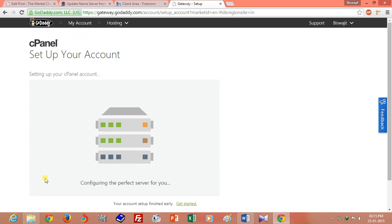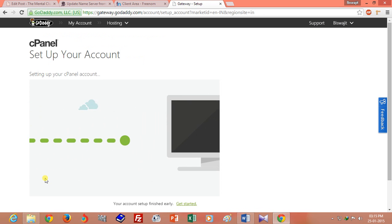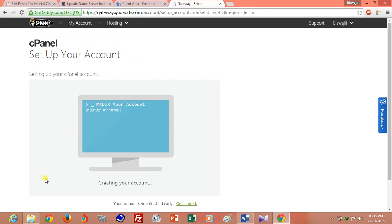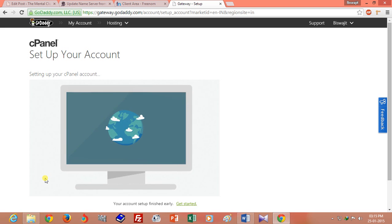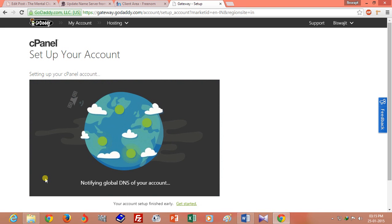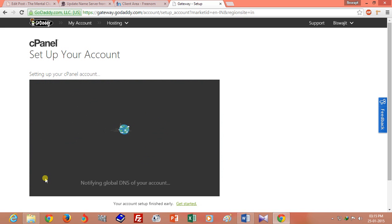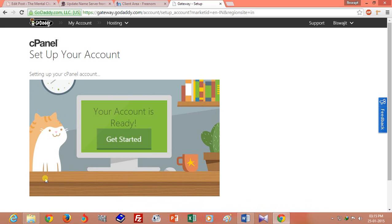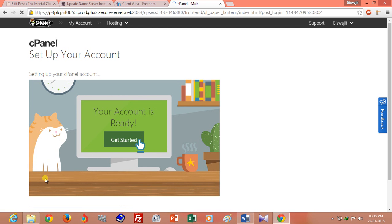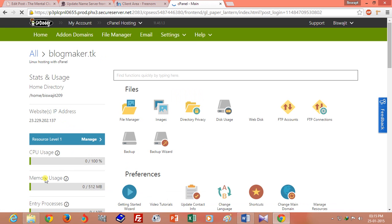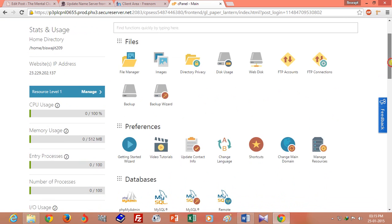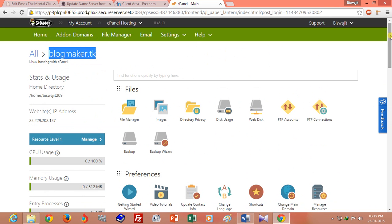Please wait — it will automatically redirect to your new hosting account. Now your blogmaker.tk is hosted on GoDaddy hosting. There is one more thing you have to do.